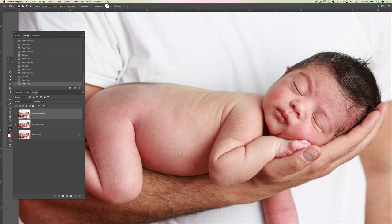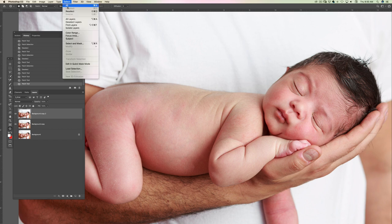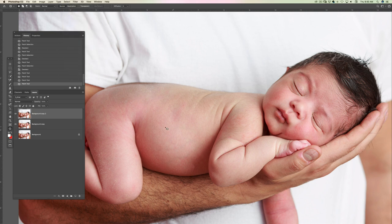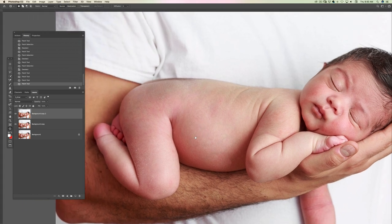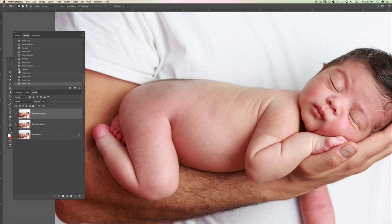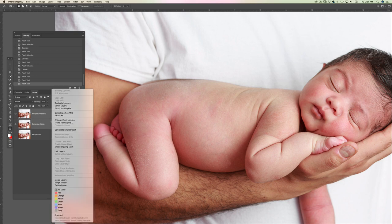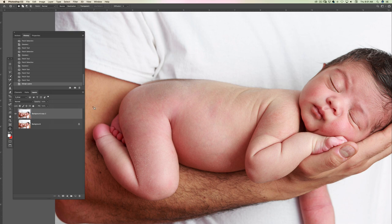After removing a few things, I'm going to make sure I don't have anything selected so the action will work properly. Go to Select and Deselect, or Command D. Then I'm going to highlight both layers by holding Command, right click and merge layers. It's going to merge these two layers.